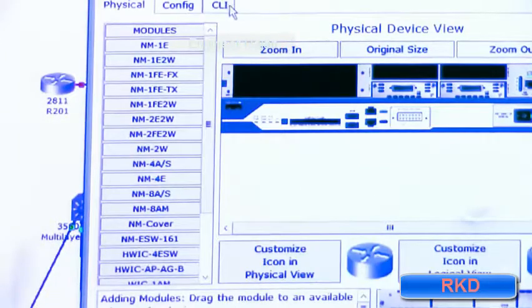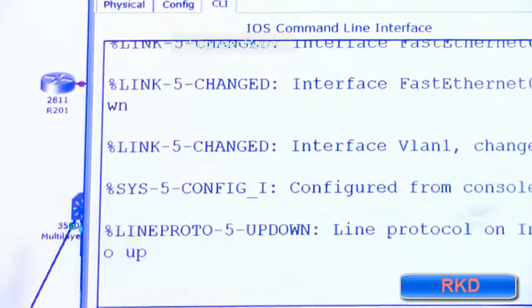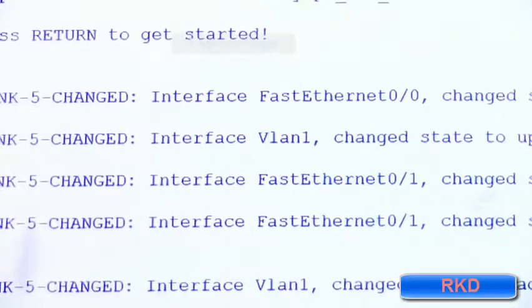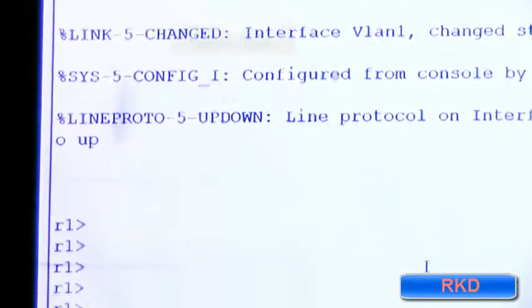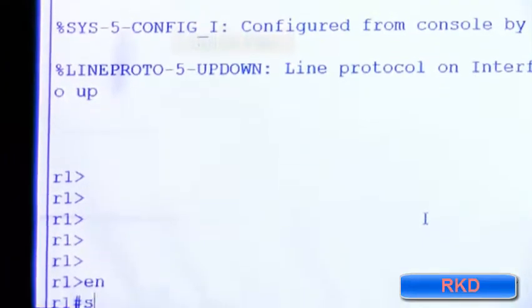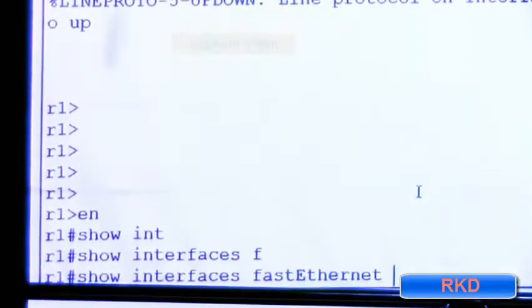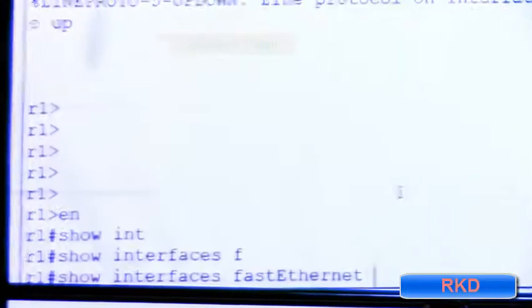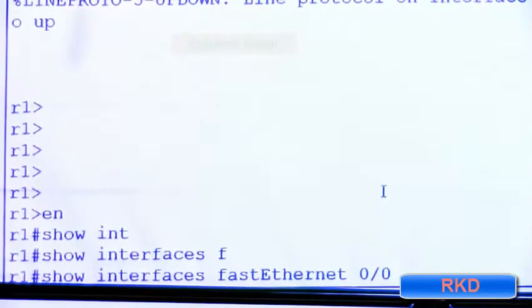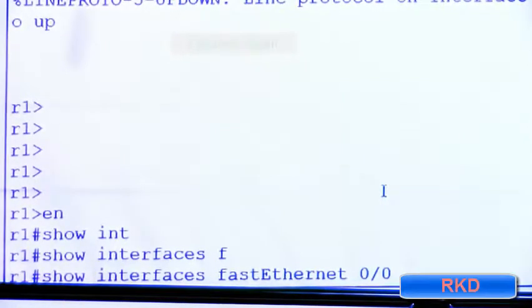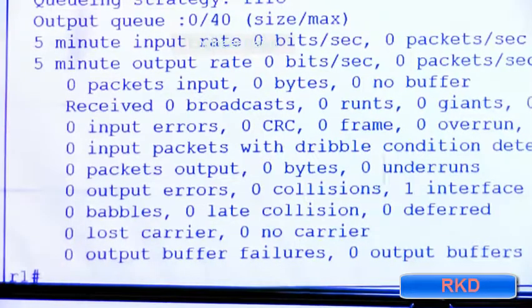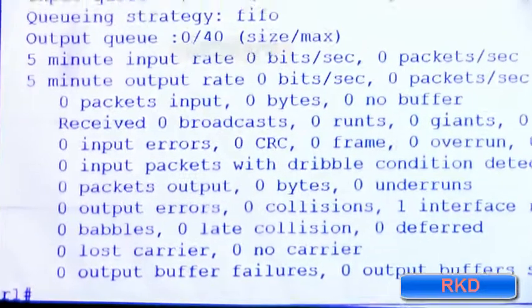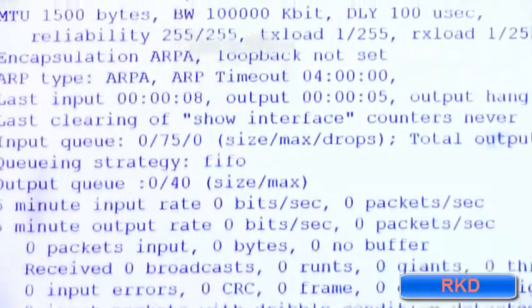I logged into router one and I'm going to look at interface fast ethernet zero slash zero, which is connected to switch one's fast ethernet zero slash 24.